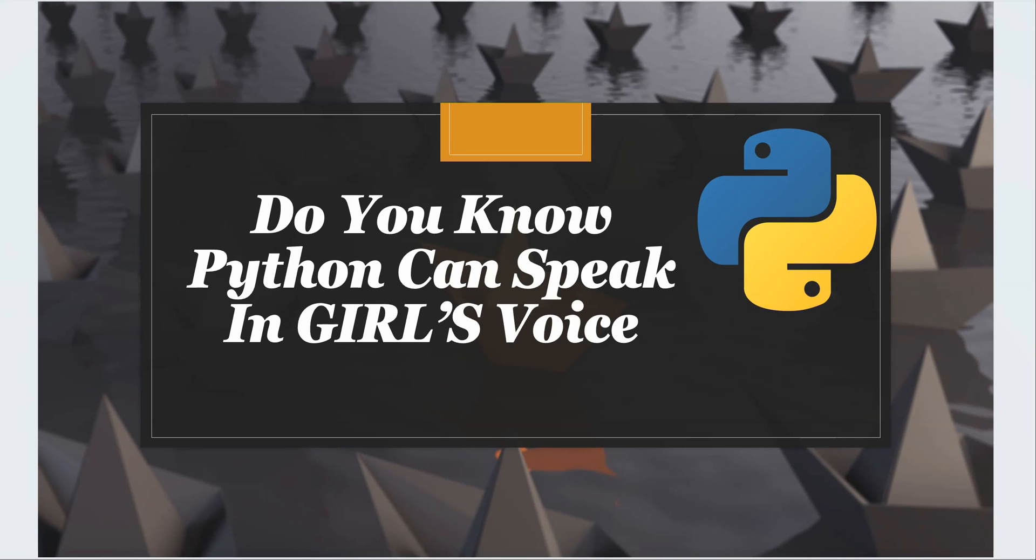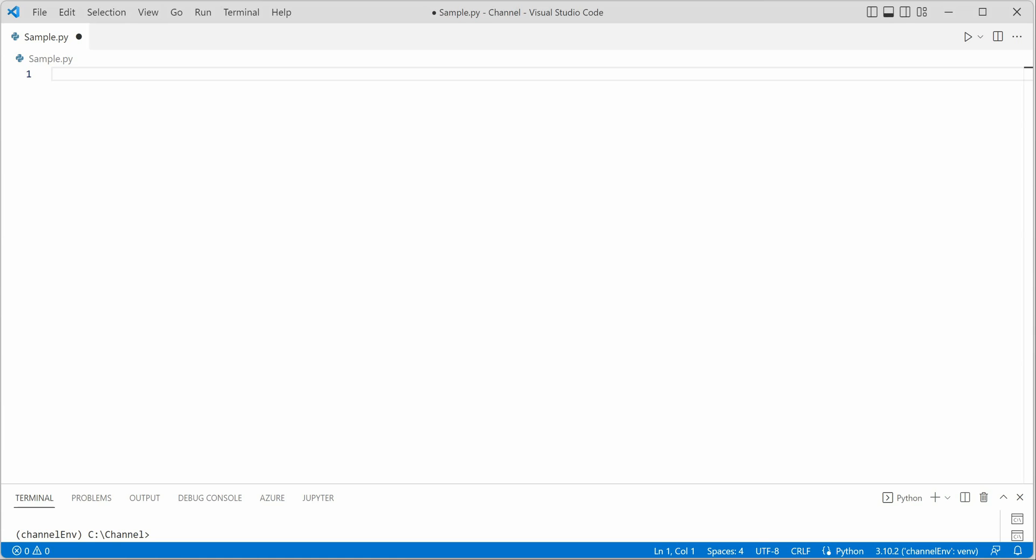Hello everyone, today we are going to see how we can make Python speak in a girl's voice using Python AI. So let's go and quickly check this out. I am on my VS Code and the very first thing we need is to install the required package.